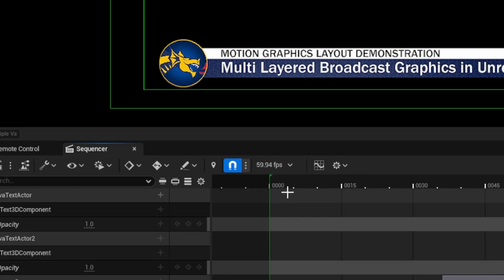When you first install 5.5, you're going to be getting sequences that are 59.94 frames per second based on the U.S. broadcast standard. But if you want to use a different frames per second, you can configure that in your editor preferences.